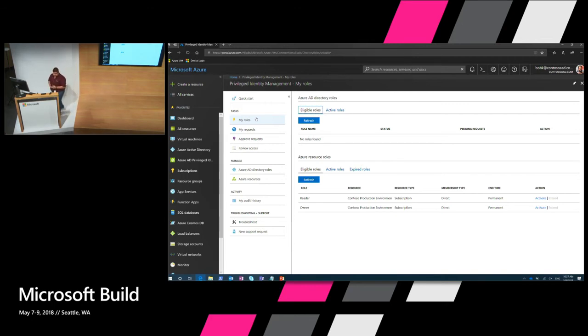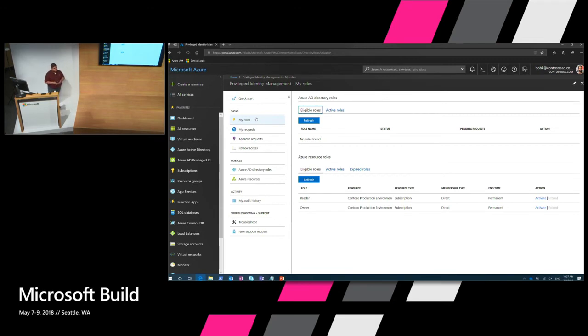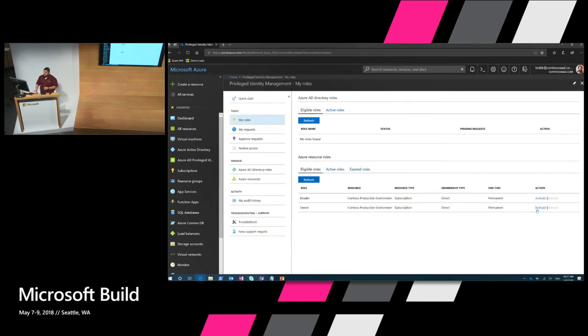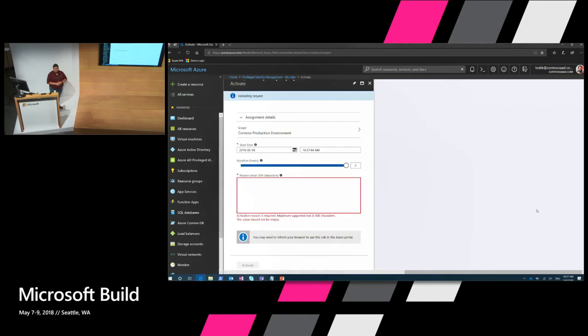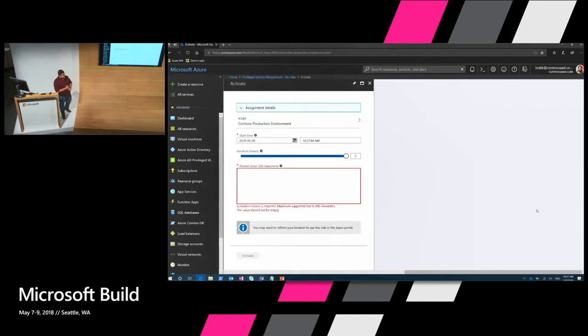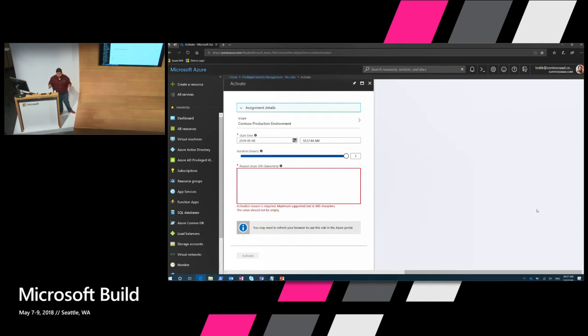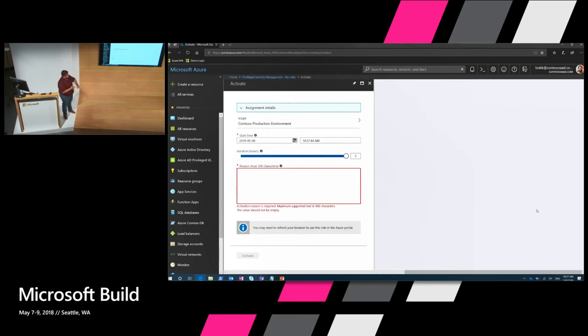And for this, we'll go to Privileged Identity Management under my roles. And there's two ways that you can elevate, whether it's for Azure AD directory roles and then there's also Azure resource roles, which is what we're going to do today. If Bob wanted to come in and read the resources and maybe just look at what's there, he could go and activate himself to be a reader. But today we're going to go and restart a VM, so we're going to activate ourselves for owner. So when I go click activate, you're going to see this wizard that basically talks about a few different things.